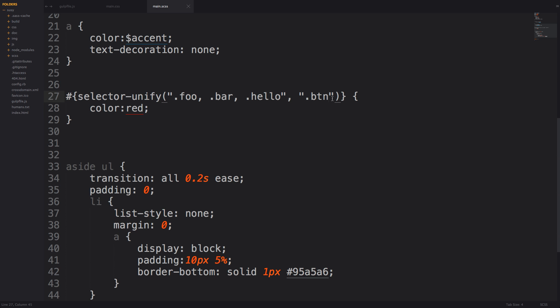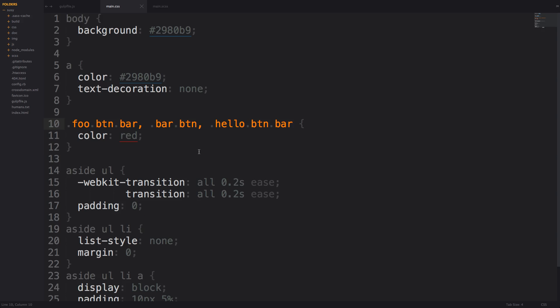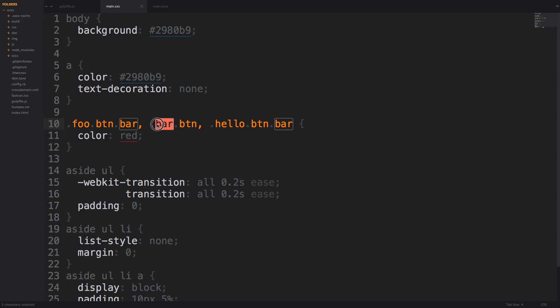Now what were to happen if we were for some reason to have bar as a class in addition to btn would it output bar button bar? Let's check out our CSS. As you can see it's smart enough we have foo button bar we have hello button bar however when we have two strings that are the exact same such as bar and bar it only gives us bar button btn. So unify is really smart because it's not going to reproduce something unnecessarily.